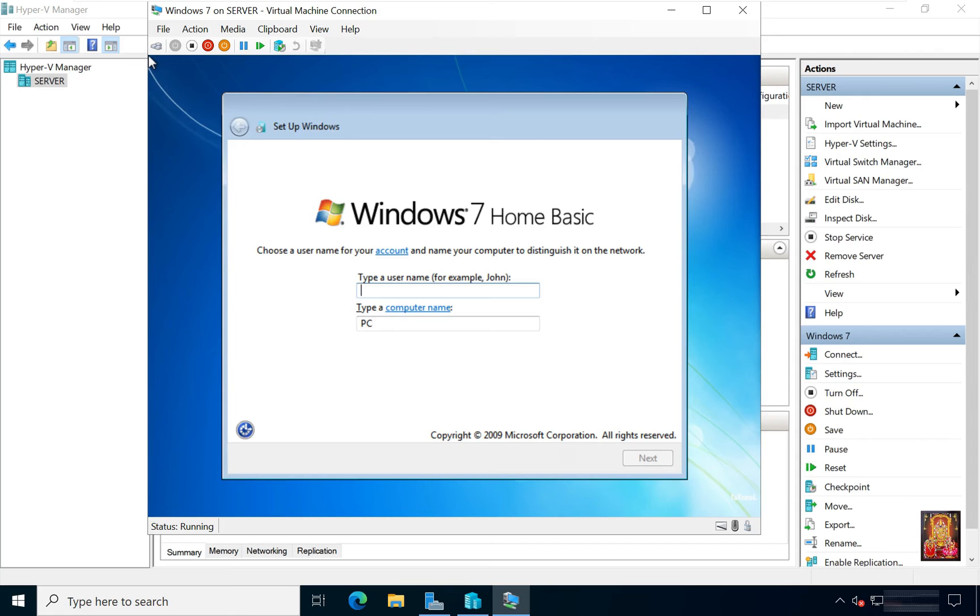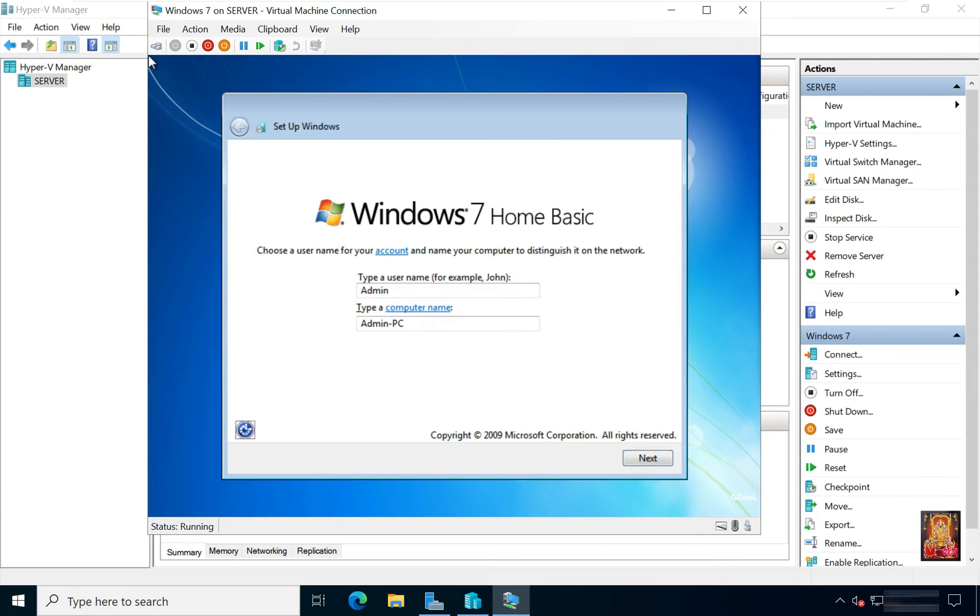Now I am fast forwarding the Windows 7 installation process. Type a user name. Click Next. The mouse is not yet connected to this virtual machine, so that's why I'll use the keyboard key to move the option forward.